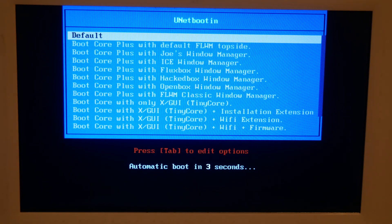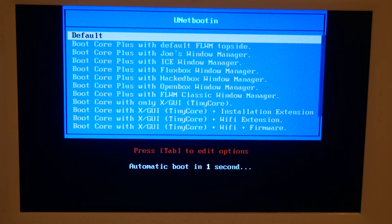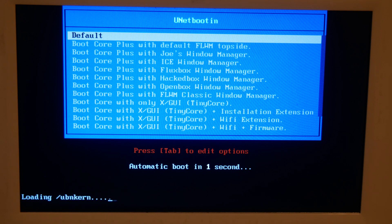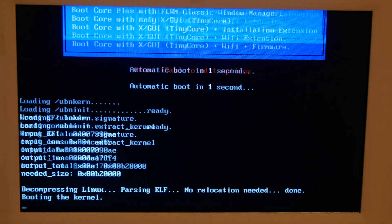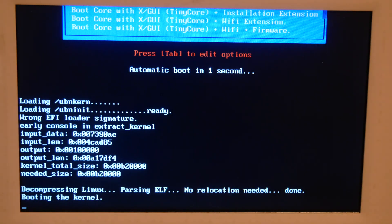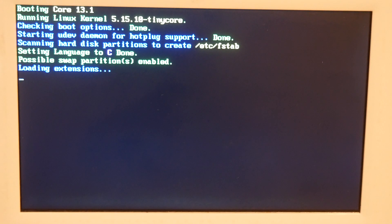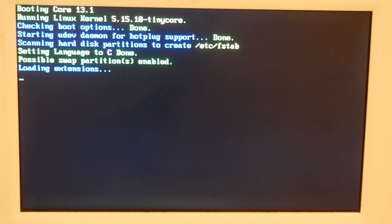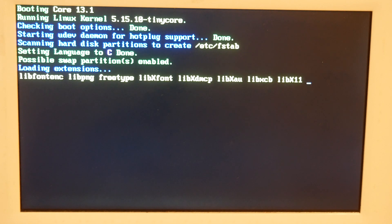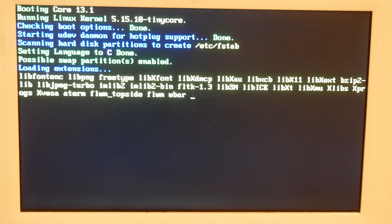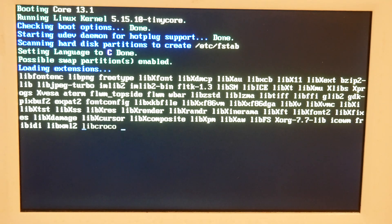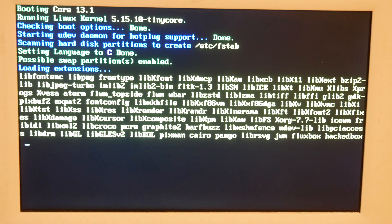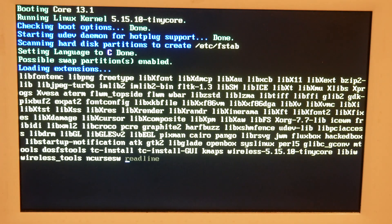So I'm loading TinyQuery Linux on an Atom processor, 1.6 gigahertz, a 450 Atom, and it's got one gigabyte of RAM. So this video is just to show how quickly it loads when it loads into RAM.